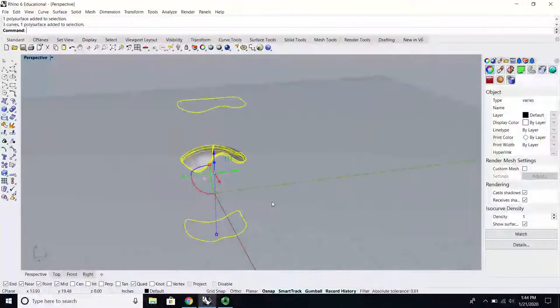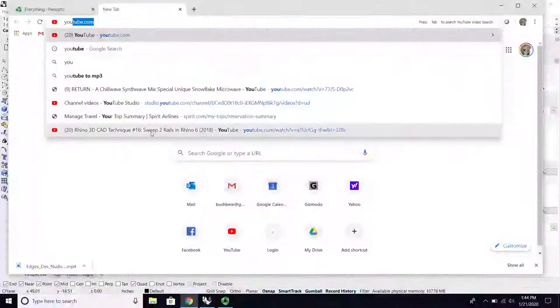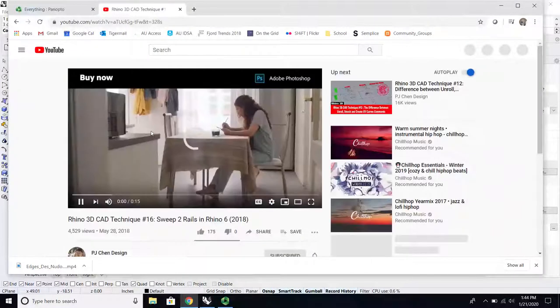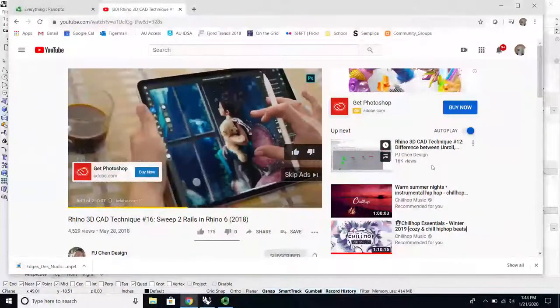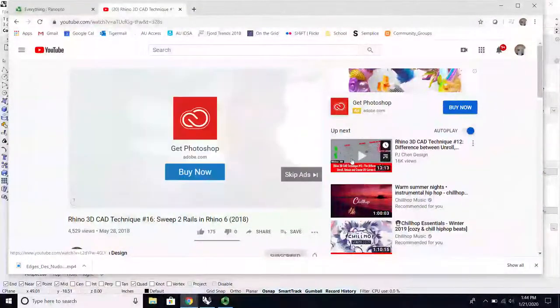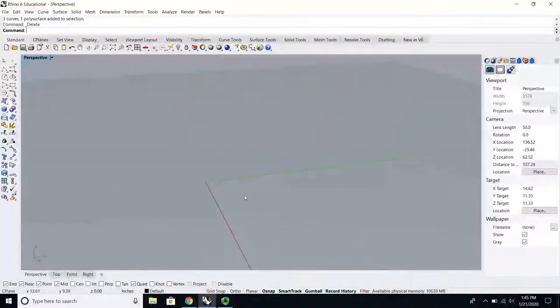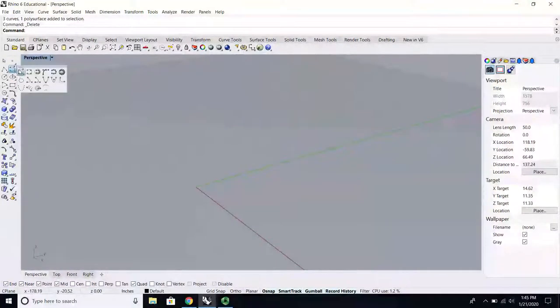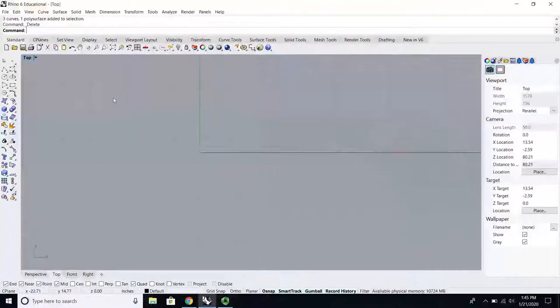I definitely suggest using simple curves projected on a surface, mess with the curve, and then split, extrude, or do what you want. Now let's go into sweep two rail. I'll share a video from YouTube — professor friend PJ Chen from SCAD does a great job analyzing the subtle differences between commands and all the different options for sweep two rail.